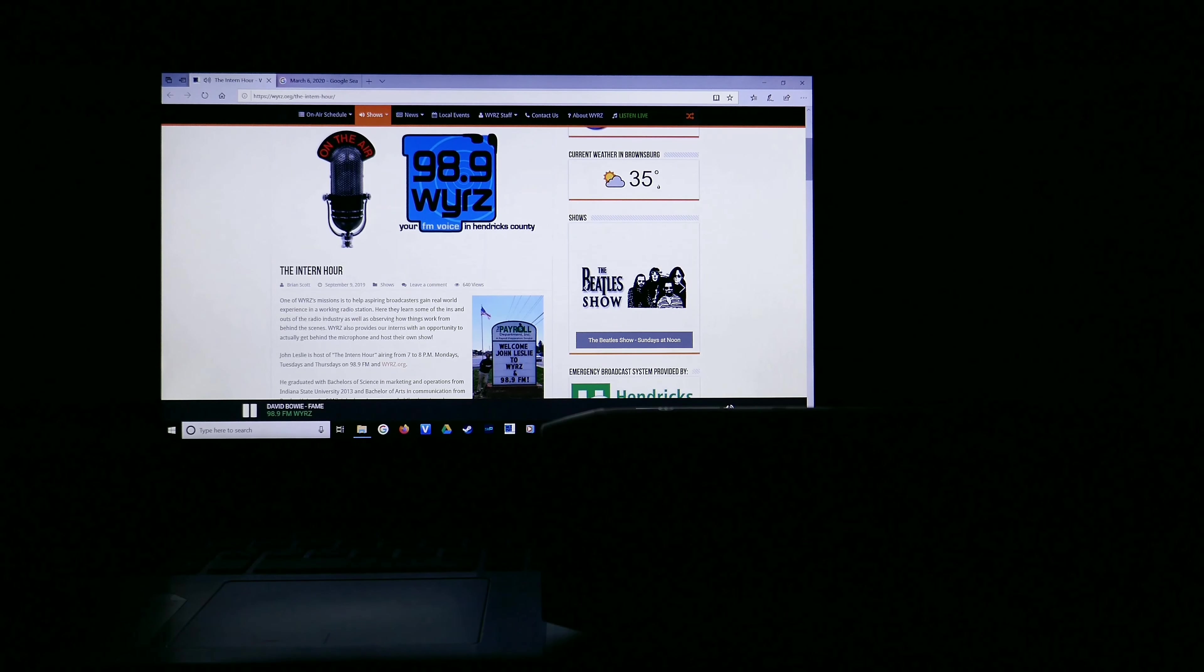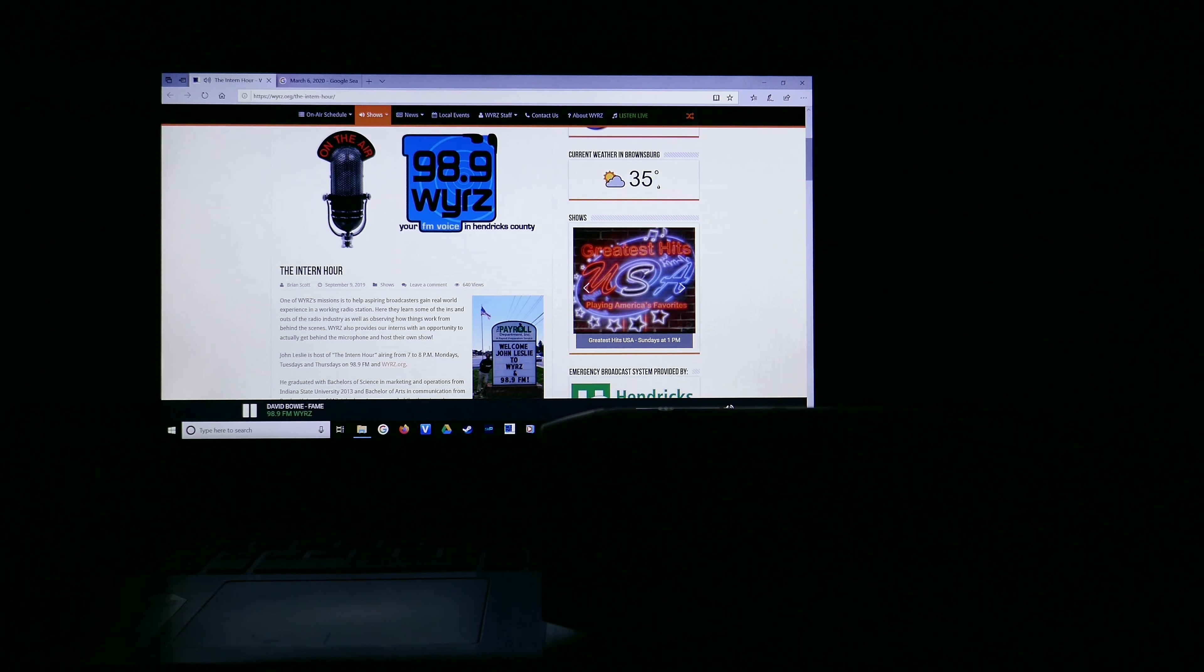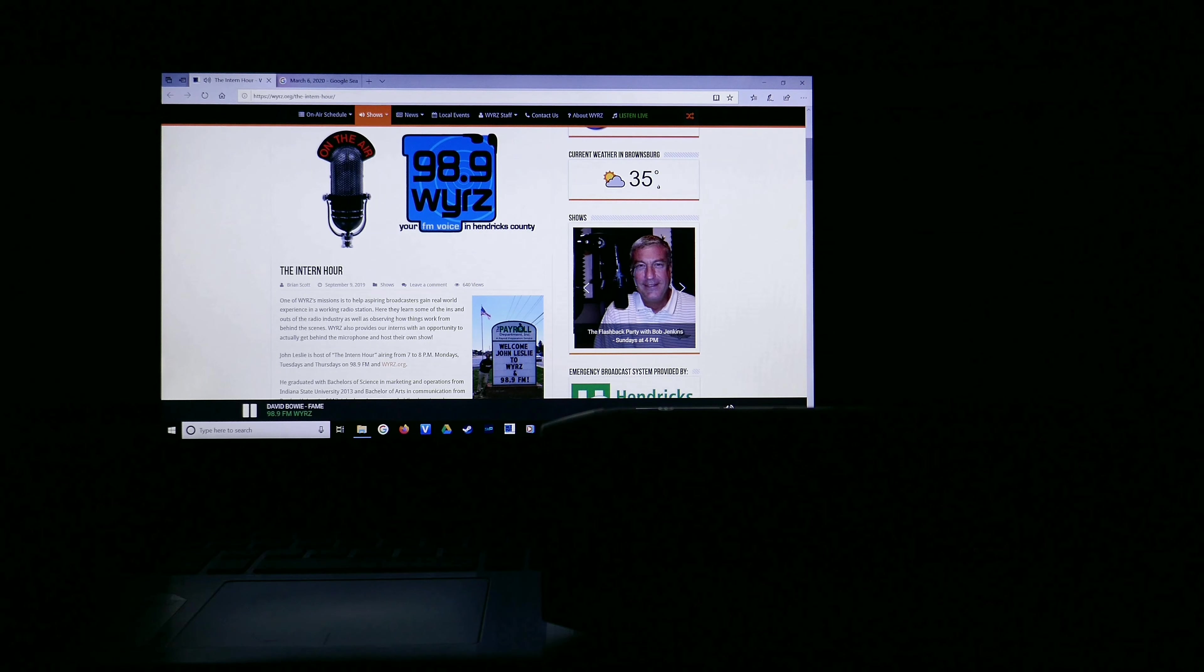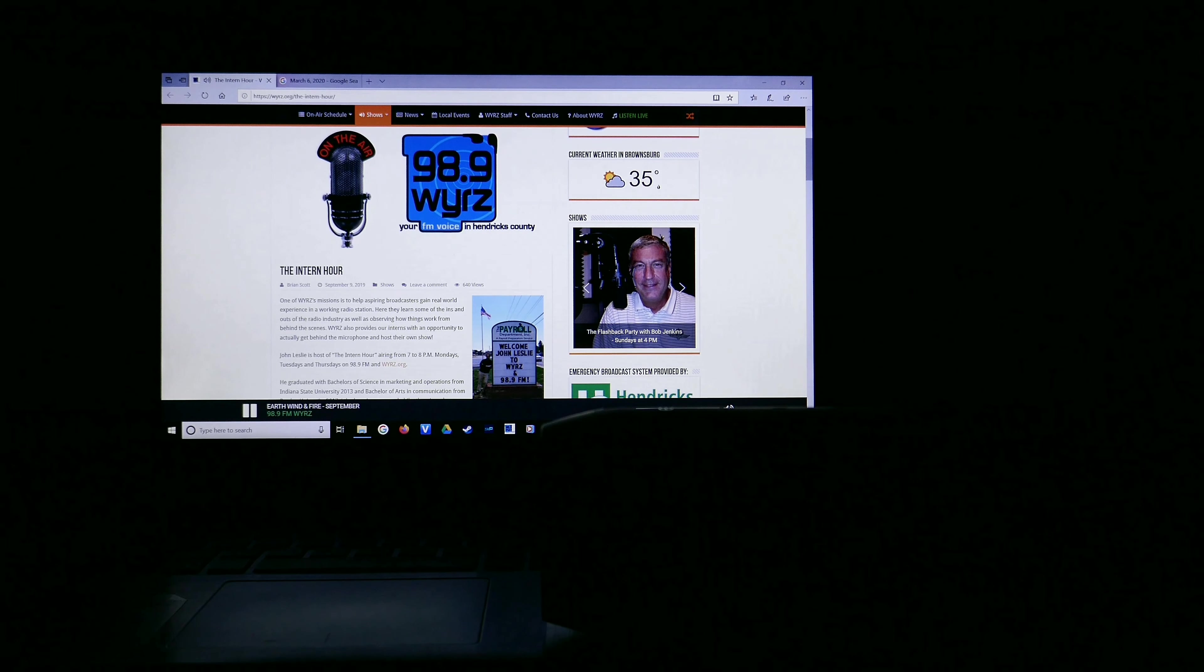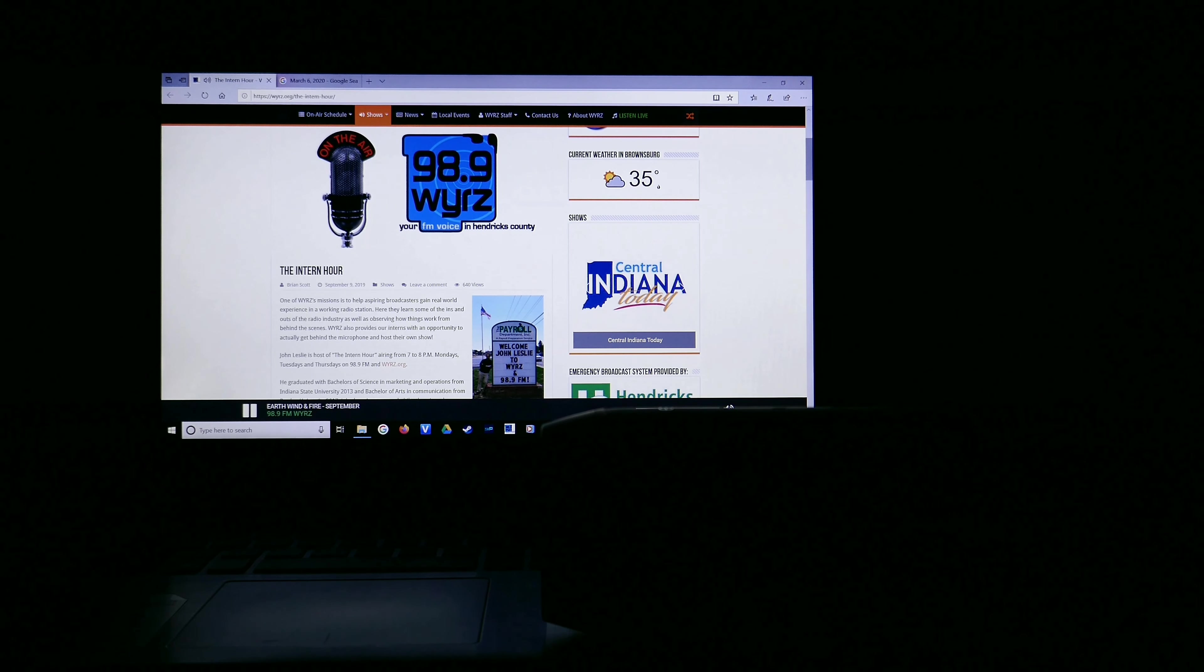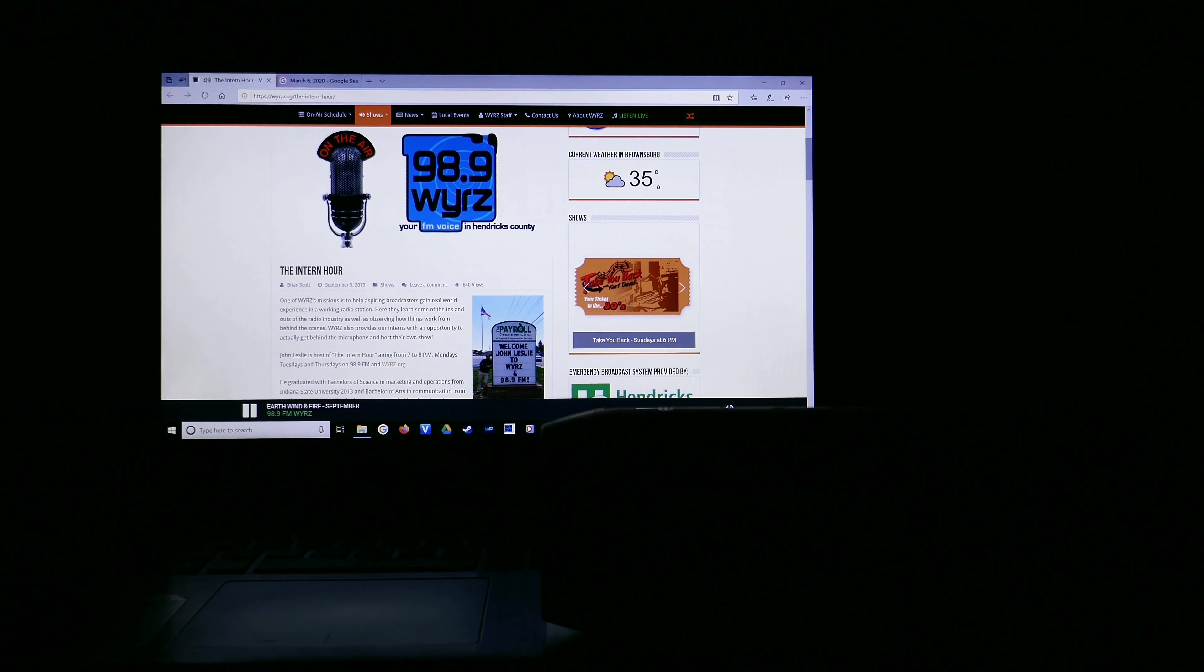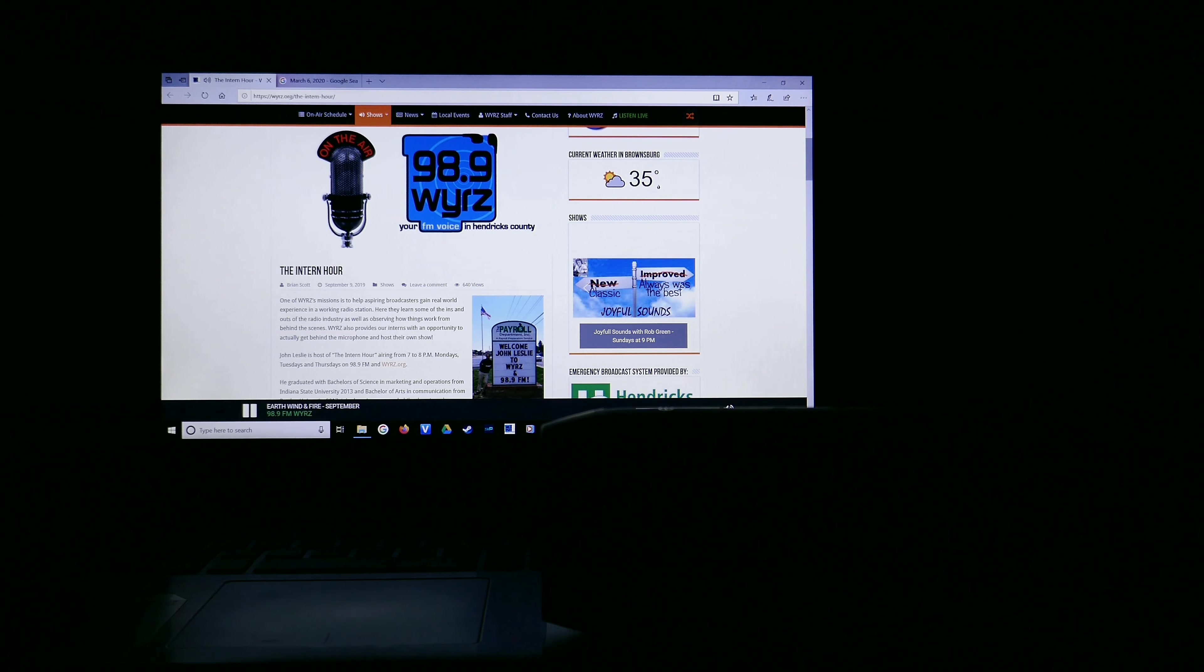That was David Bowie. That's gonna do it for me on a finally Friday. Oh, it just didn't seem like it was ever gonna get here. Coming up next, it is the one, it is the only, the John Leslie. It's the Intern Hour from 7 to 8 o'clock. I'm gonna wind things up with Earth, Wind, and Fire on 98.9 FM and WYRZ.org.